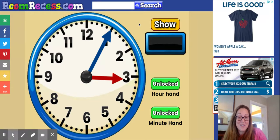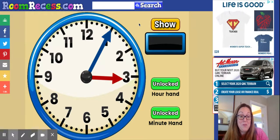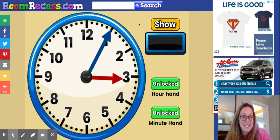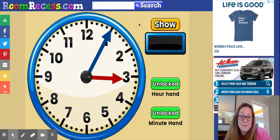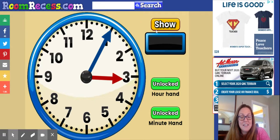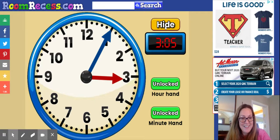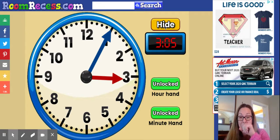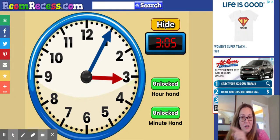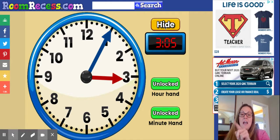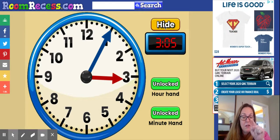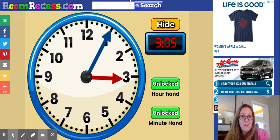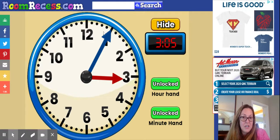Did you think or say 3:05? That's usually how people would say it — five after three, or 3:05. But we write it like this: the hour comes first — three — and then the colon, and then a zero and a five, which shows that it's five minutes after three o'clock.